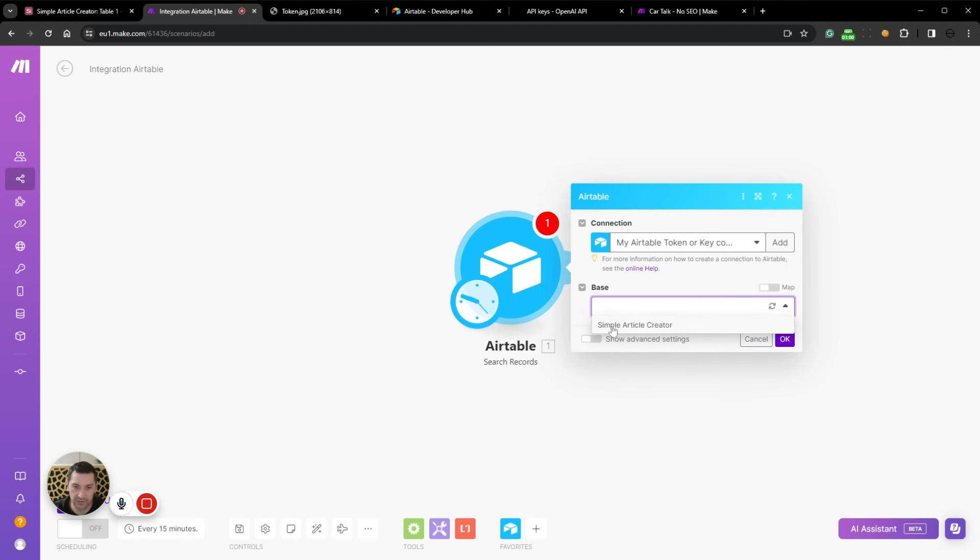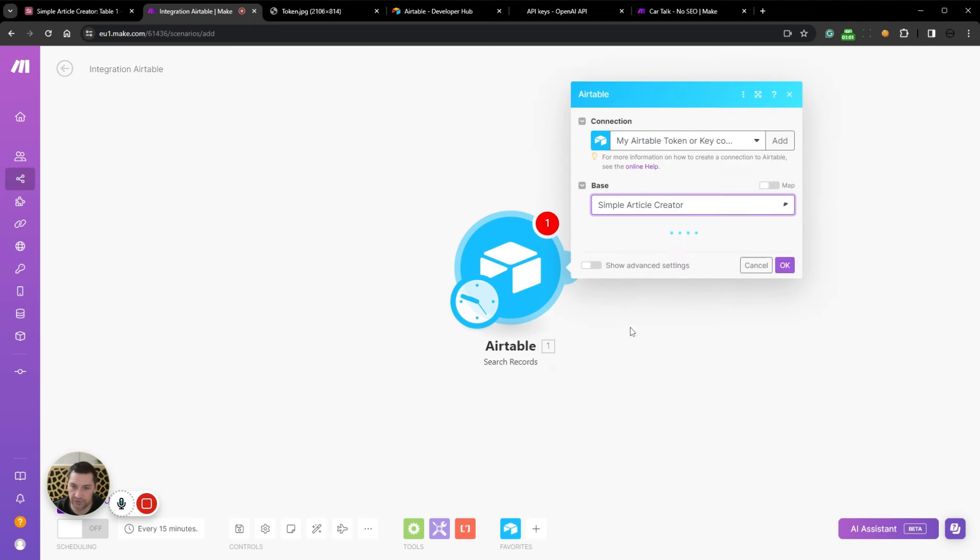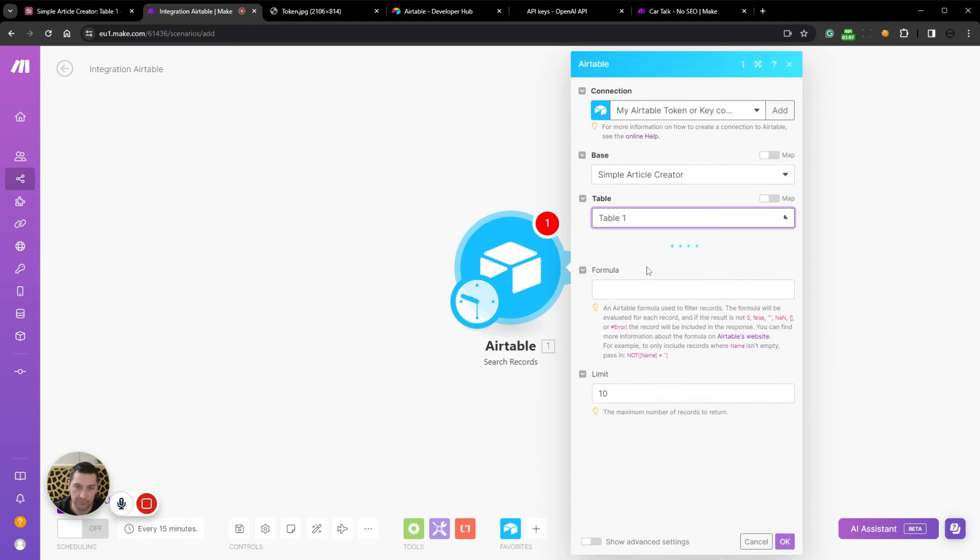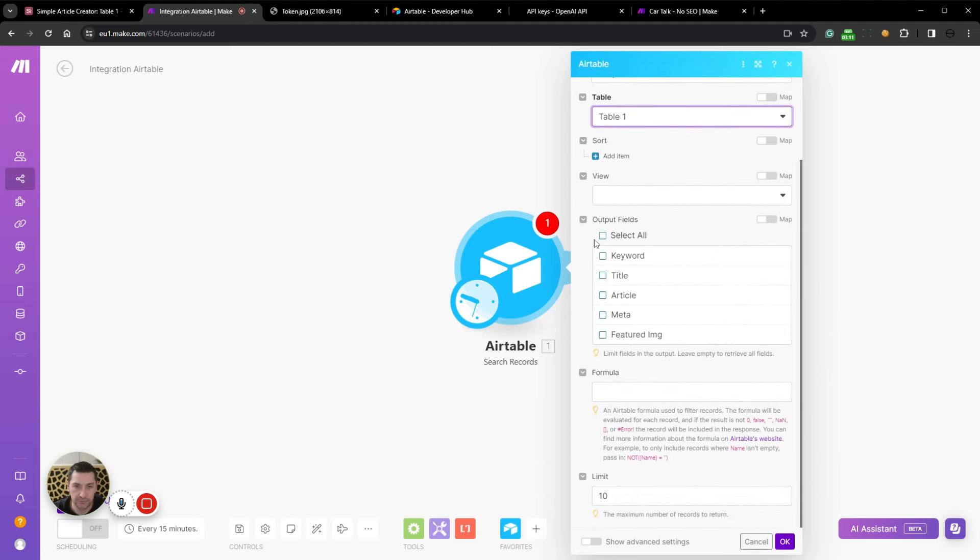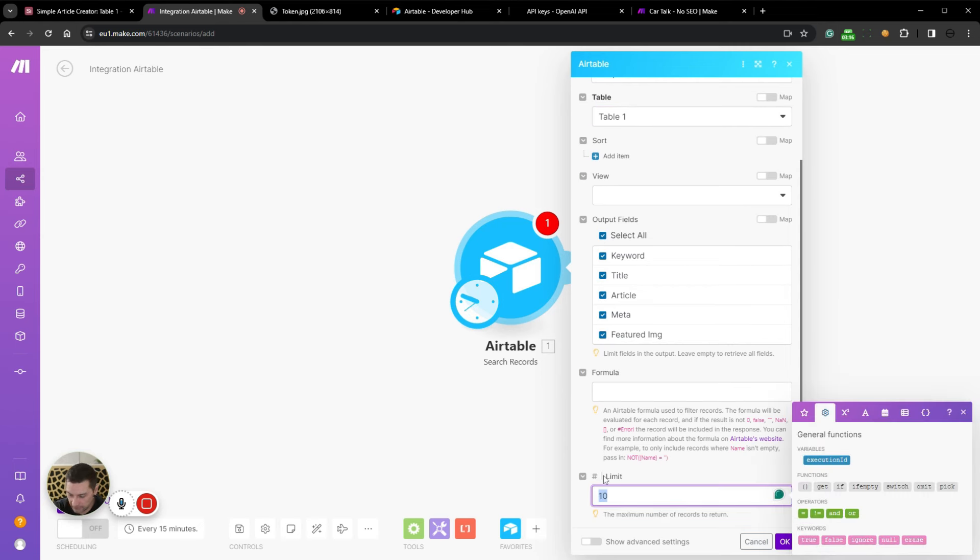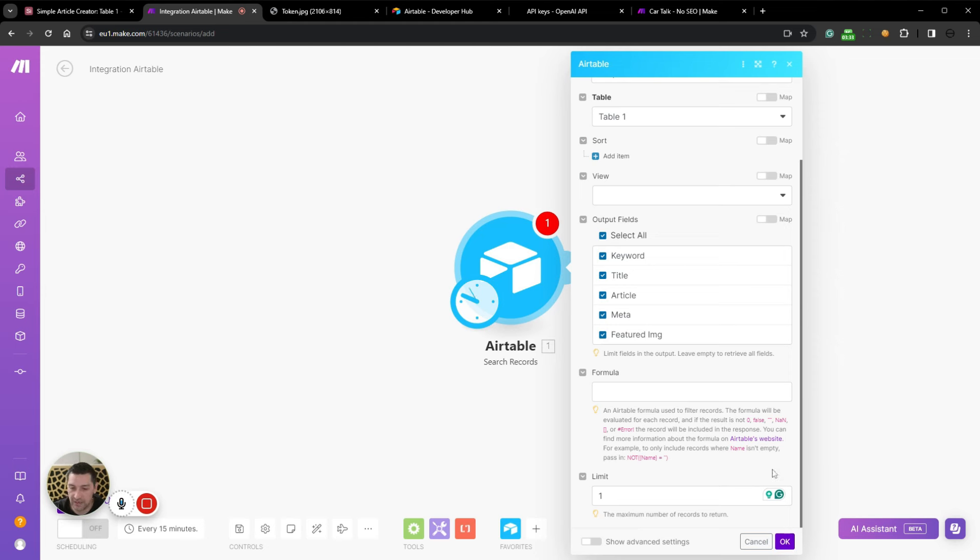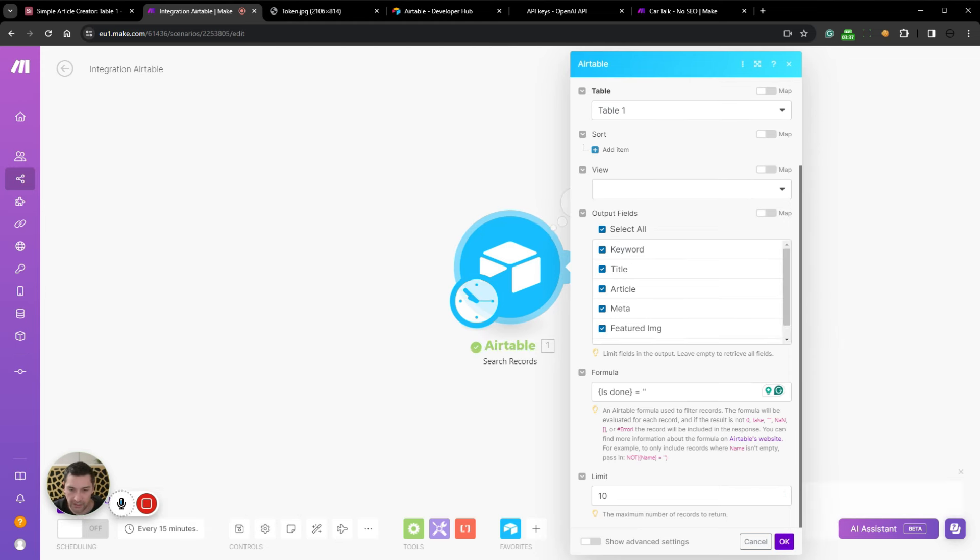We should now be able to select the base, which is simple article creator from here. We will be able to select the table, which is table one. And we want to select all here because we just want everything returned. We're going to limit the search to one. So every time this runs, it will only pull one out. And now I can see that it is a bit of a mistake because I'm going to add one little feature to this.